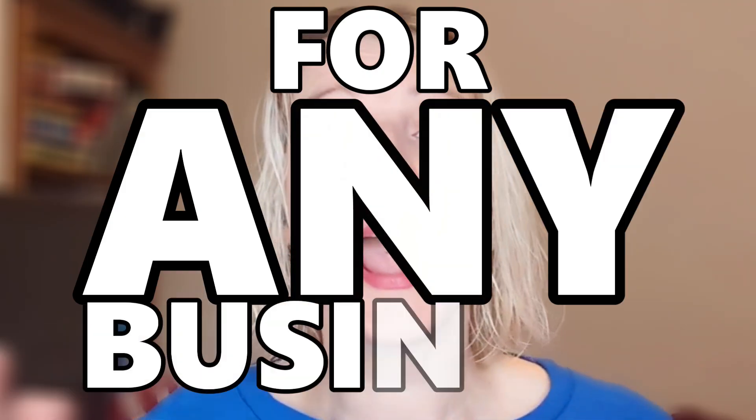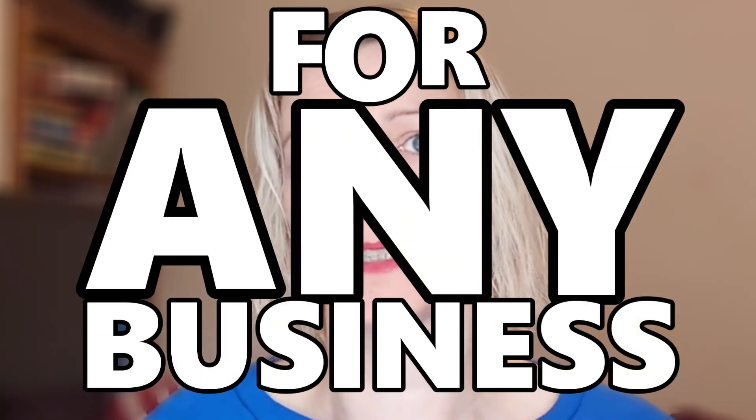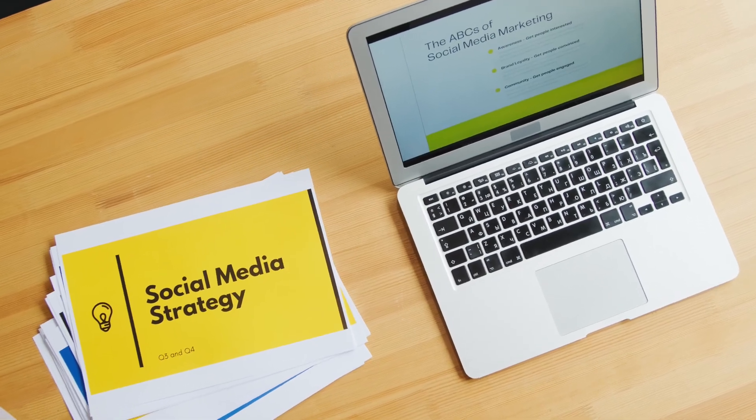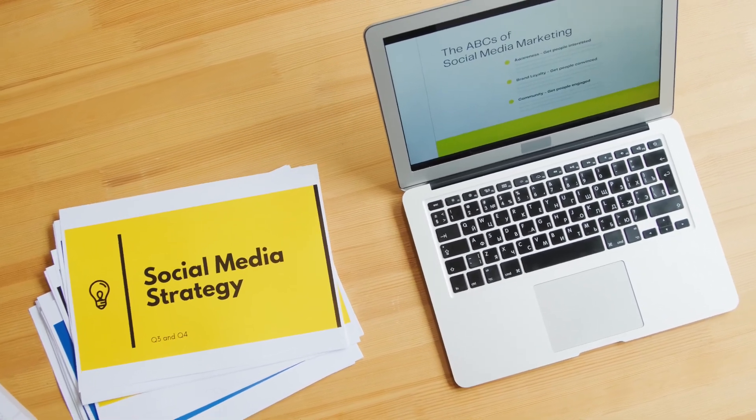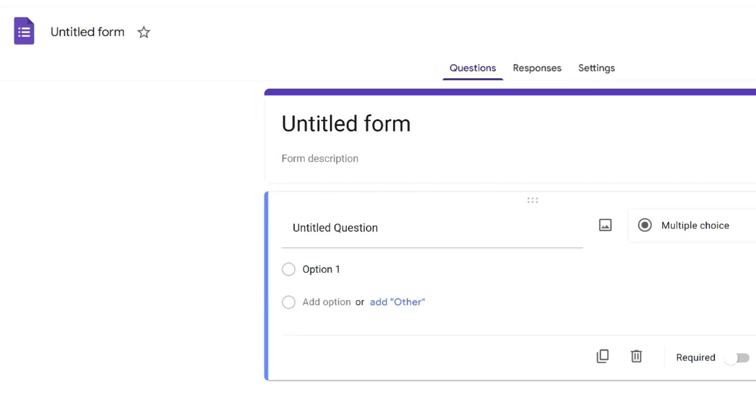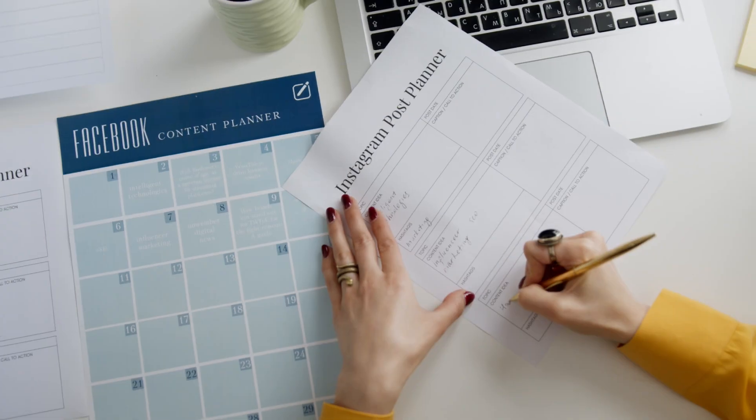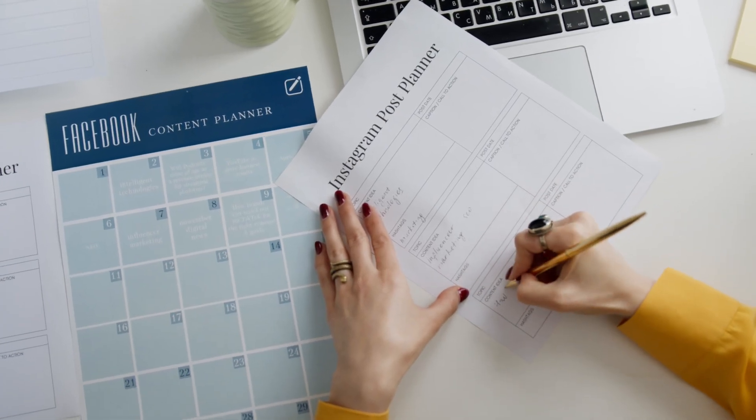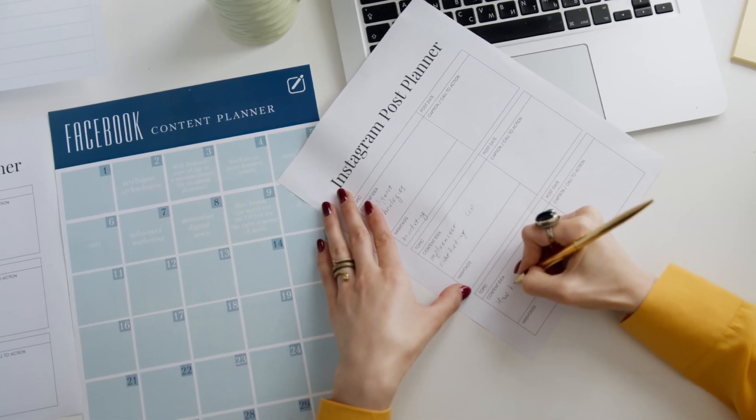Today we are getting right into how to build a social media strategy that works for any small business client, even if you are new to their industry. I'll also walk you through setting up a full client questionnaire and other free tools to help out with every step of the way.